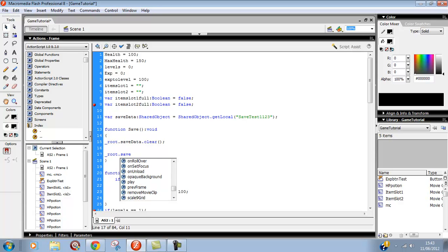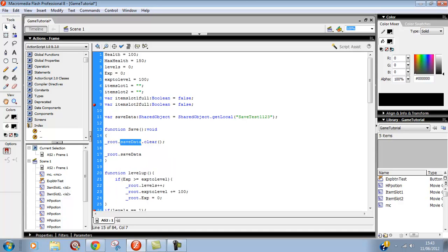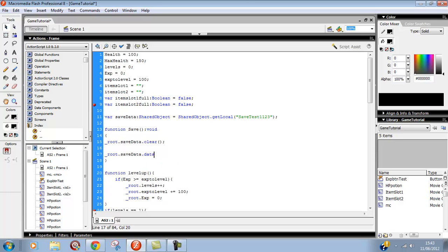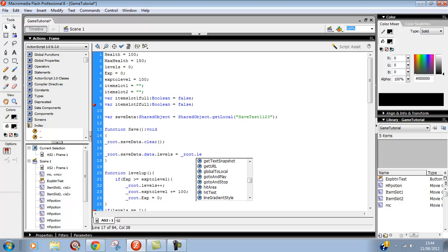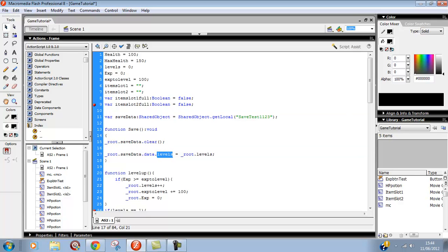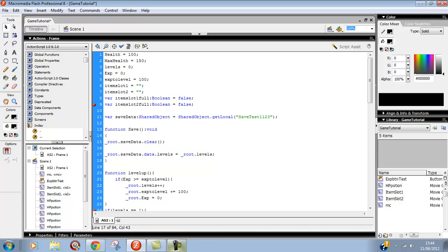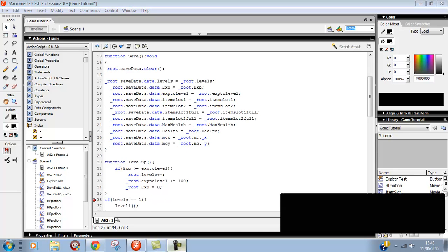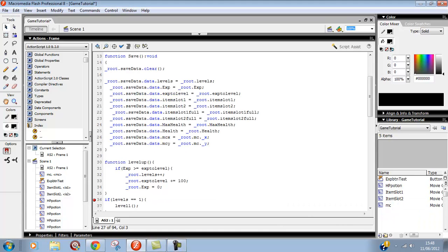Now we'll have to save the variables. Underscore root dot save data - we'll call save data because we've called this save data. You can call these whatever you want: save data there, save data there, doesn't really matter as long as you call it. Underscore root dot save data dot data dot levels. Let's say equals underscore root dot levels. We're going to set up a variable in the shared objects called levels and that equals levels. We'll do this for all of them. I'm just going to pause the video and do it for all of them.